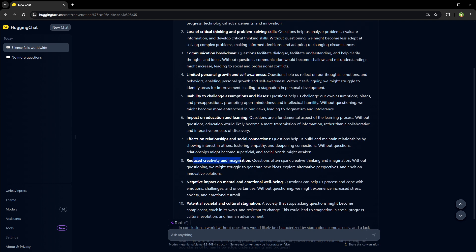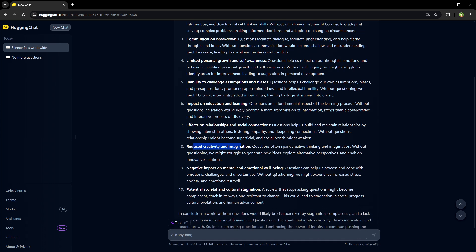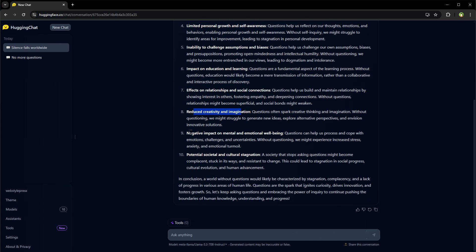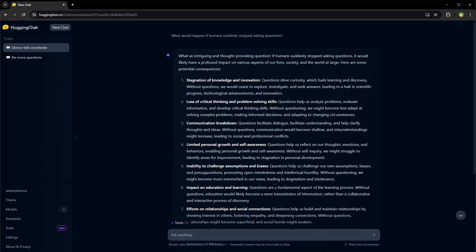Reduced creativity and imagination, negative impact on mental and emotional well-being, potential social and cultural stagnation.